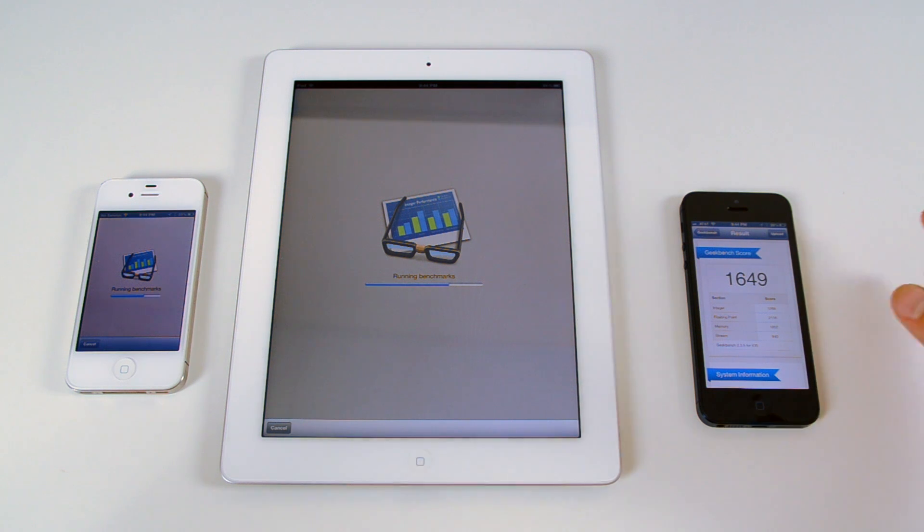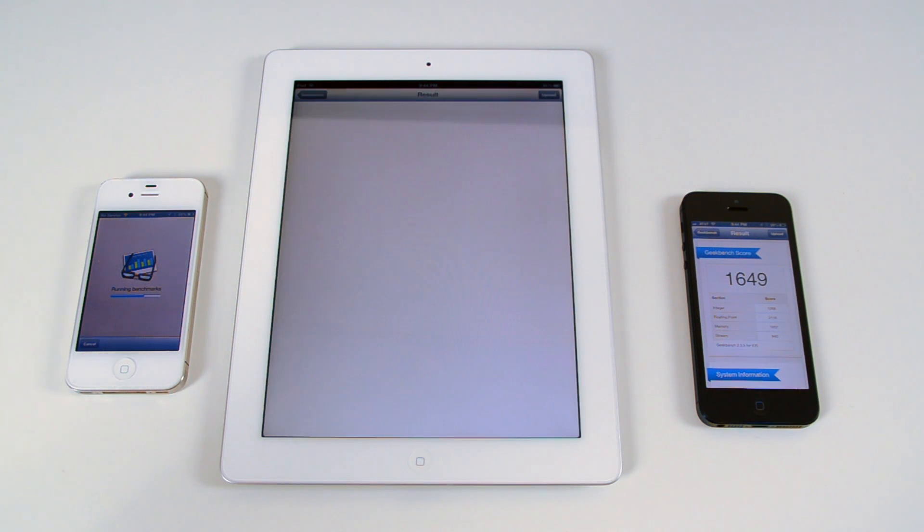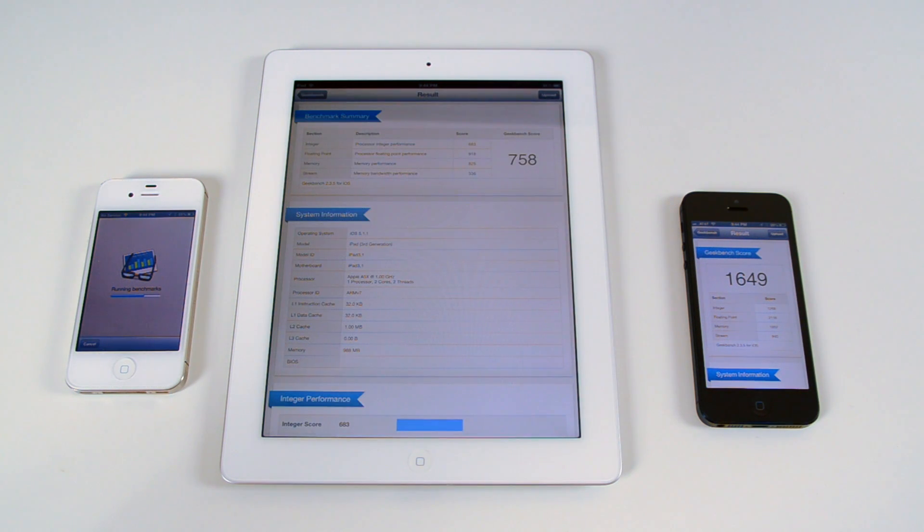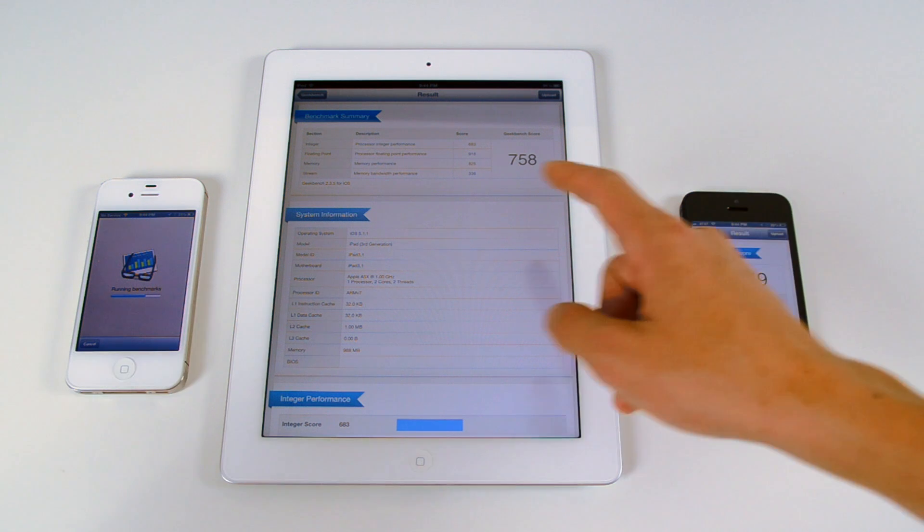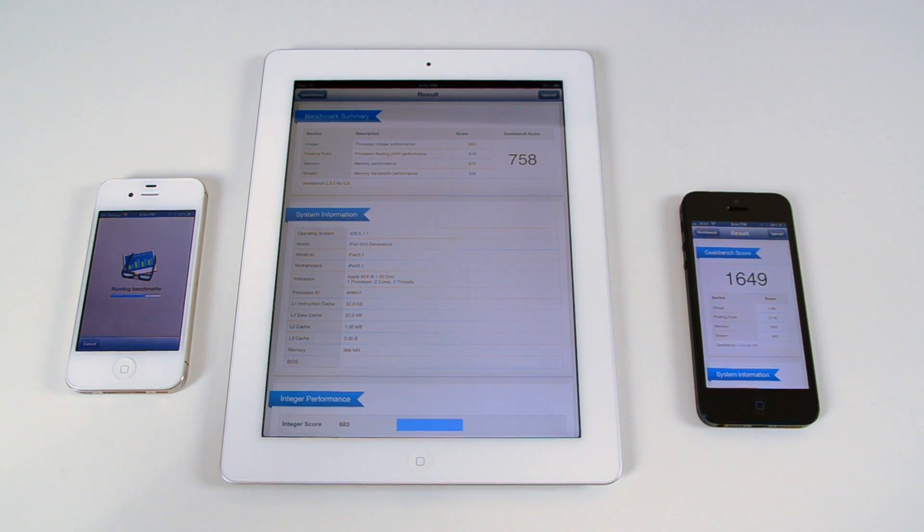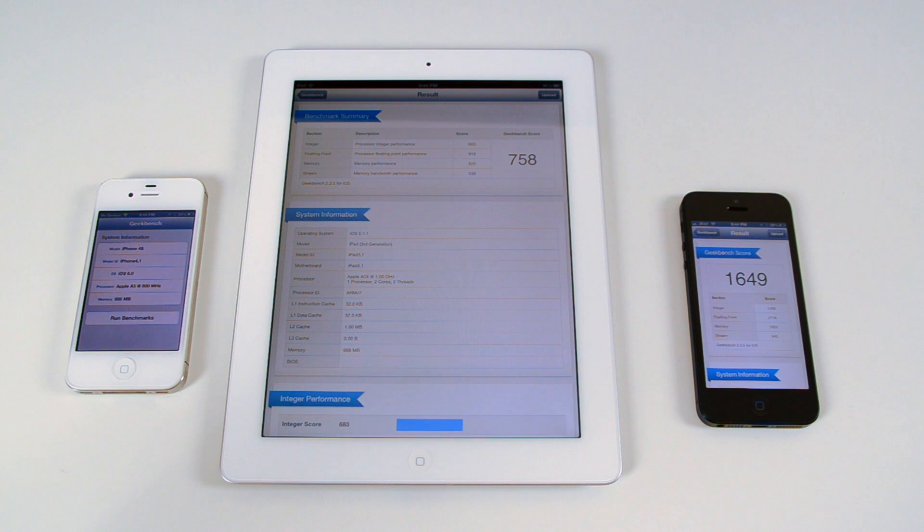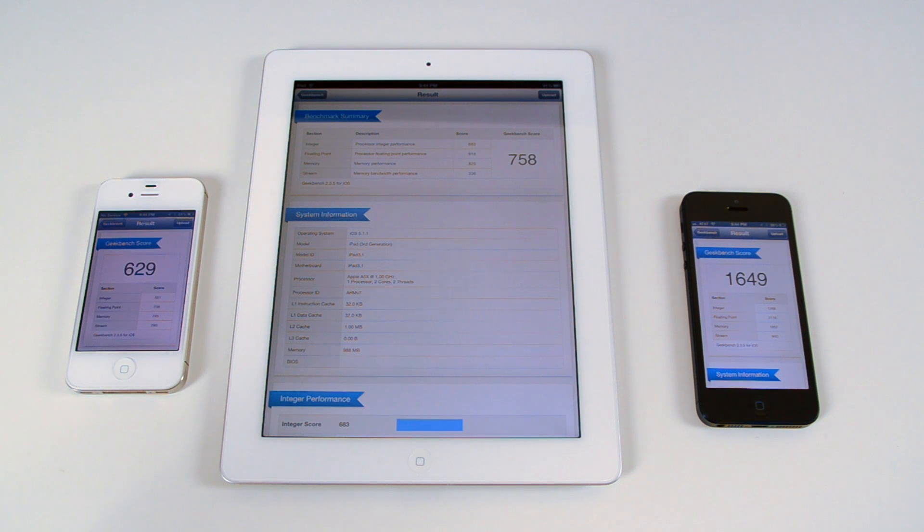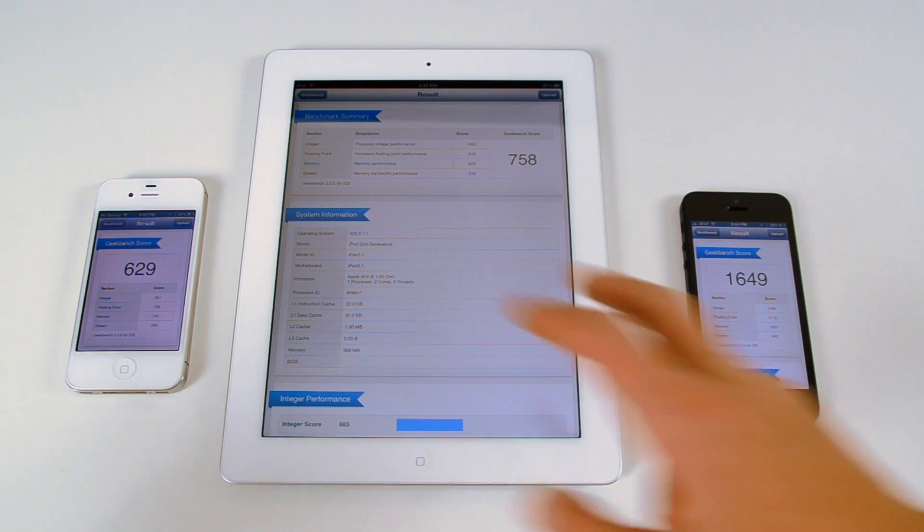So the iPhone 5 finished really early with a score of 1,649. The new iPad is well below it at 758, and the iPhone 4S is still going. There we go. A score of 629.